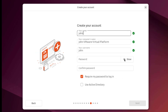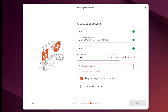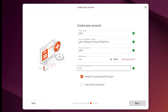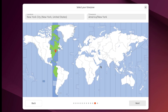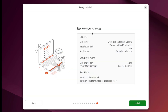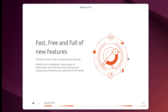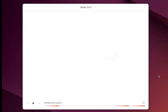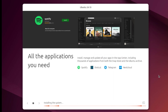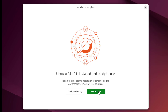I'll create an account. I'll require a password to log in. The time zone is correct here. So, here's a review of the choices. You can also pause the installation here.